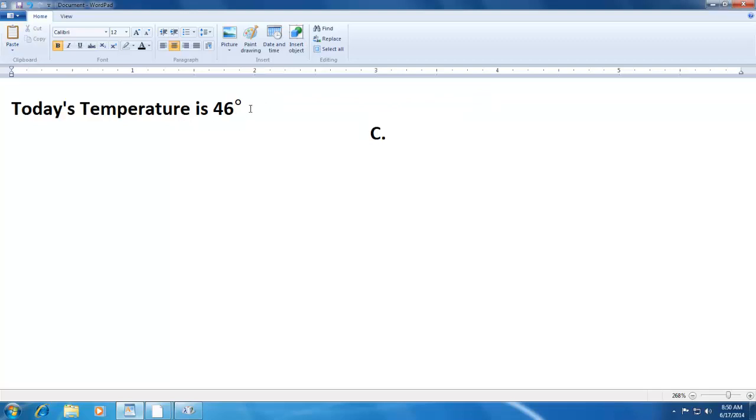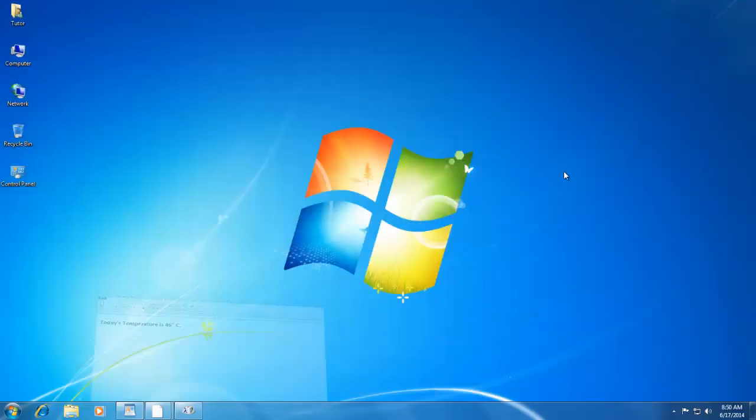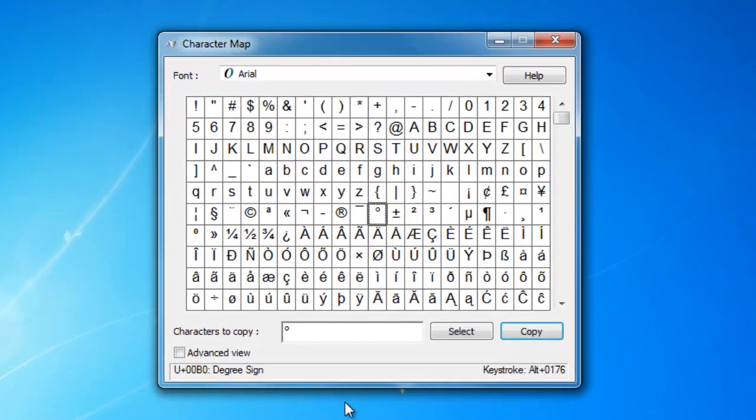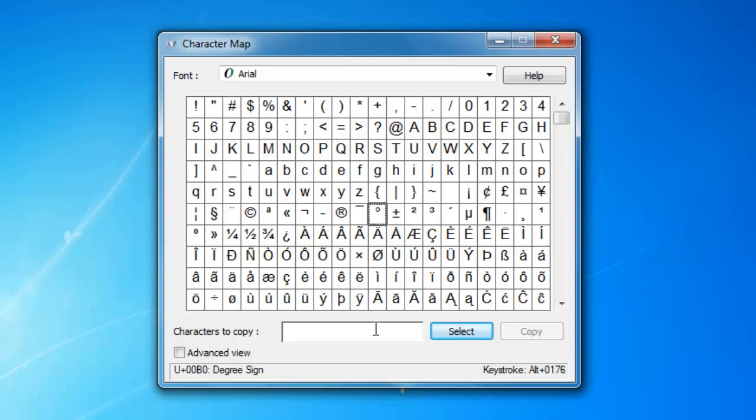So, using the same method, you can insert different kinds of special characters for your documents. You can also select and insert a group of special characters using Character Map, and this can be really useful if you want to have some words in your document in a different language.